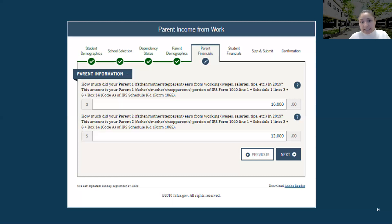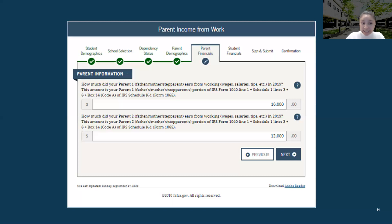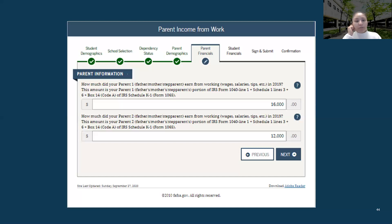On the FAFSA, it states you will look at IRS Form 1040 Line 1, Schedule 1 Lines 3 and 6, and Box 14 Code A of IRS Schedule K-1 Form 1065. Some of you may not have a Schedule 1 or a Schedule K-1, and that's okay — you're only going to look at 1040 Line 1 or your W-2s to get this response.